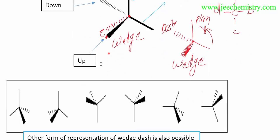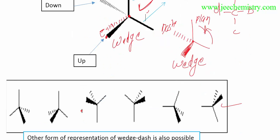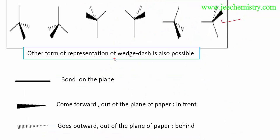This structure can also be represented in other formats — any format can be used for the Wedge-Dash structure formula, whichever you prefer. However, for standard use, we generally use one particular format. All other formats are also correct, but the most standard one — used in most textbooks — is the one where one bond is in the plane, one comes forward towards the viewer, and one goes behind away from the viewer.